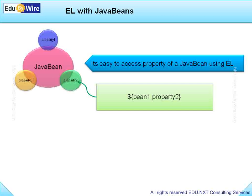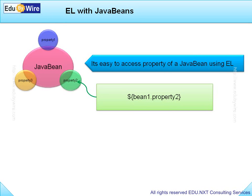In other words, you use dot convention just like in Java language to access the properties directly. This is much more convenient than using either scriptlets or JSP action tags.